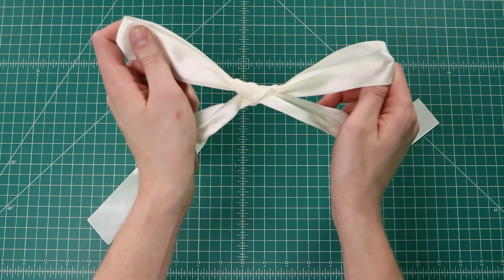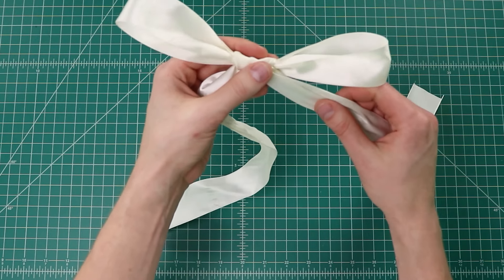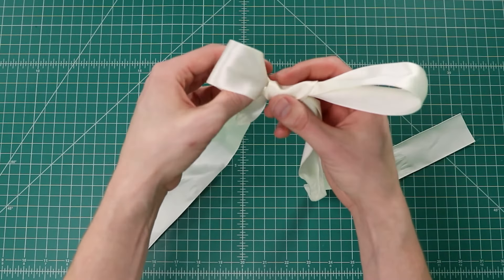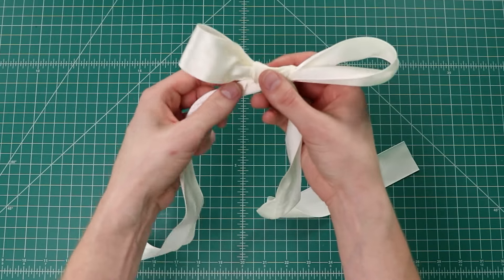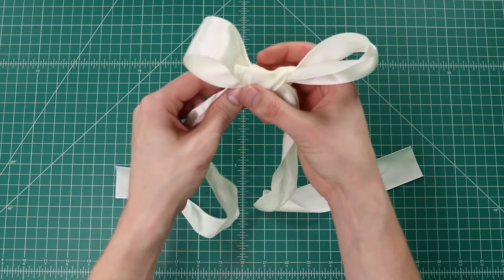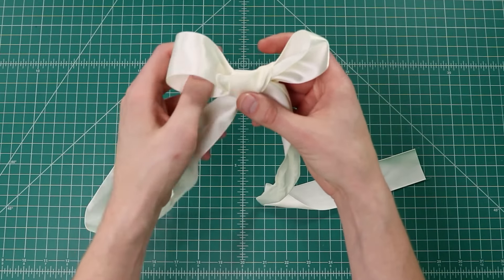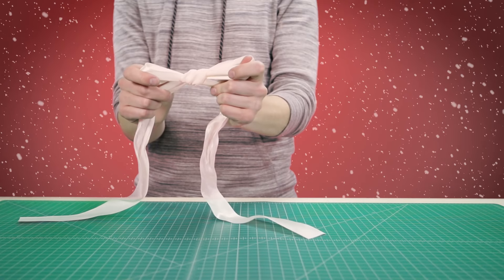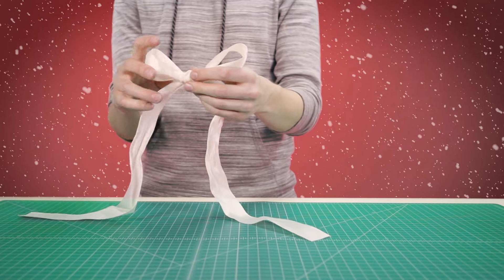We'll go ahead and let this end flip around. Then just pull on your loops until they tighten down and we'll make our bow a little bit smaller.